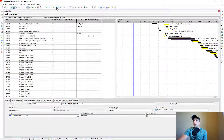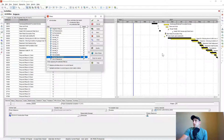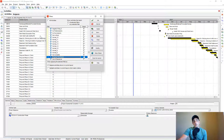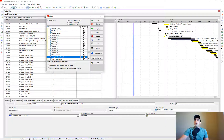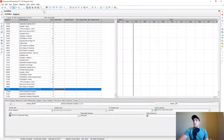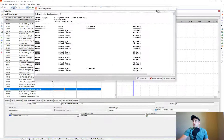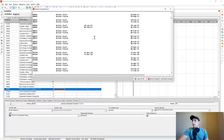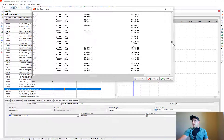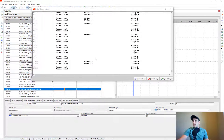Something interesting about Global Changes is that however you're filtered on your activities is how the global change is going to get applied — it filters for the same information. So let's make sure I'm filtered for all activities and apply that same 'completed tasks' change again. You can see the list is way more than I previously had, so let's go ahead and commit those changes.